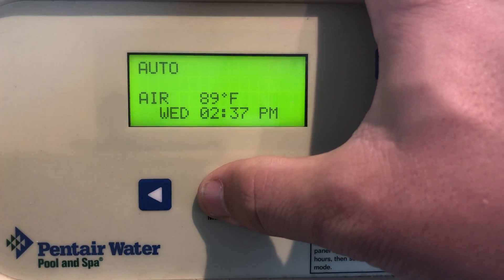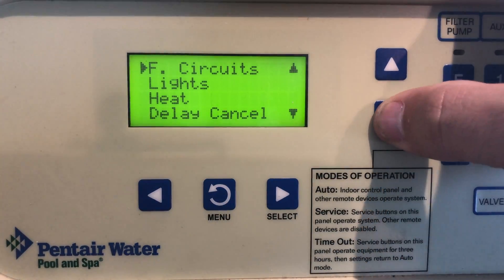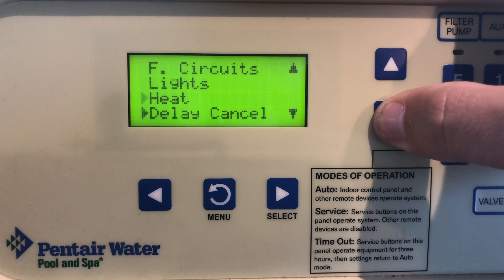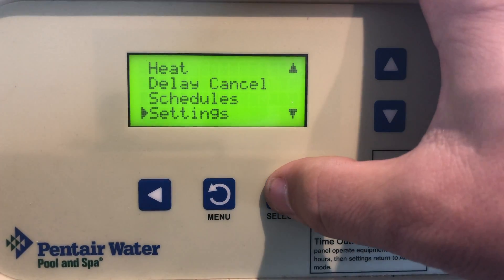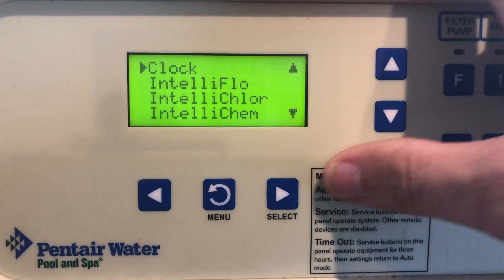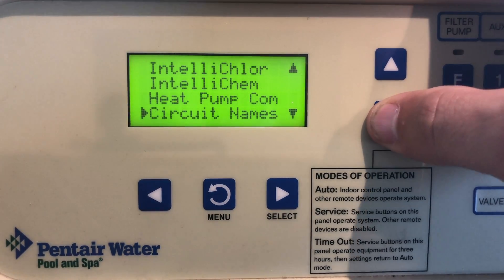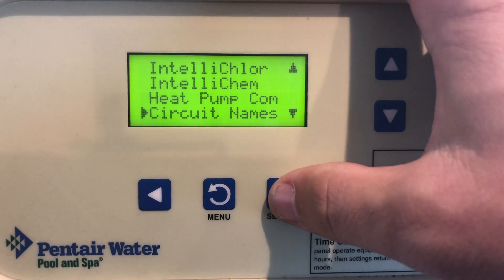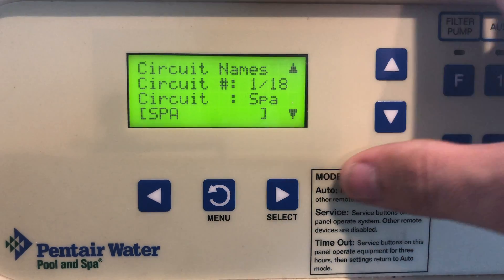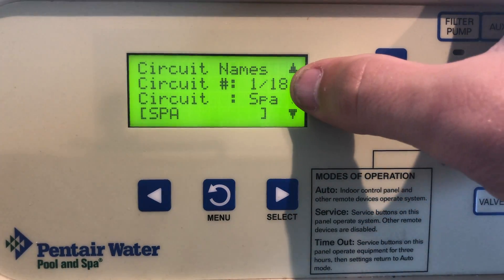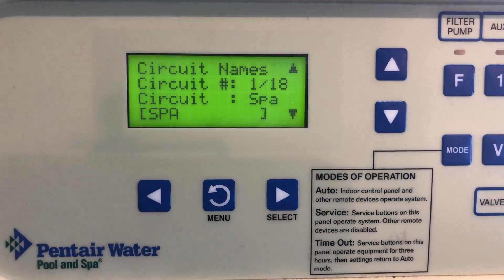First thing we're going to do is hit the menu button. We're going to scroll down to settings, hit select. We're going to scroll down again to circuit names, hit select, and now you see there are 18 different circuits here.